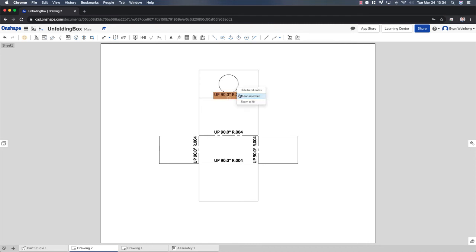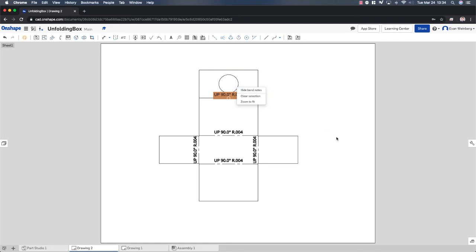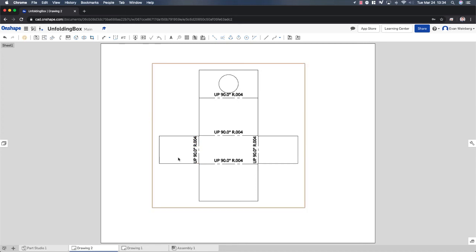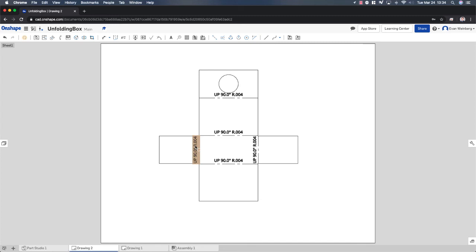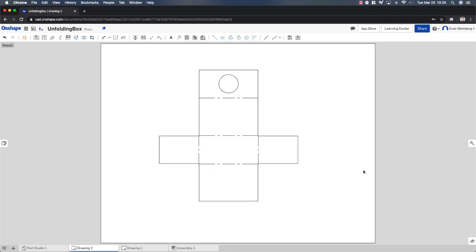And I also want to remove these bend notes. So this is made for if you're going to make this out of sheet metal. And so these instructions here, these bend notes, say that if you were making this out of sheet metal, this portion right here would be folded up at an angle of 90 degrees with a radius of the bend at 0.004 centimeters. So it gives you some instructions if you were to actually make this thing, send it to a place that knows how to make things with sheet metal. We don't really need this. So I'm going to tell this to hide the bend notes.